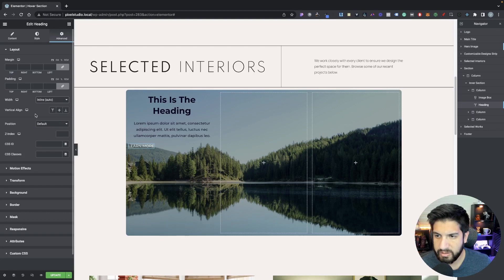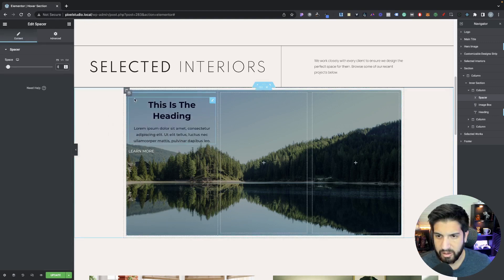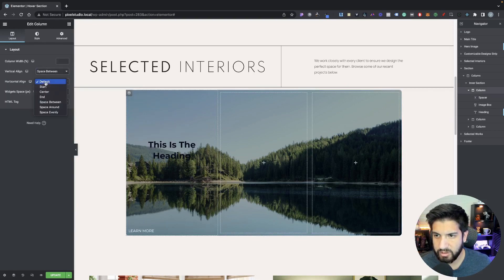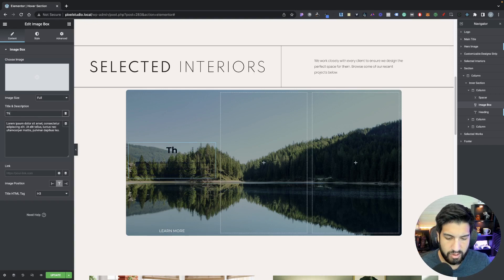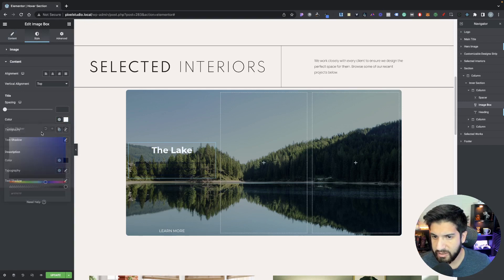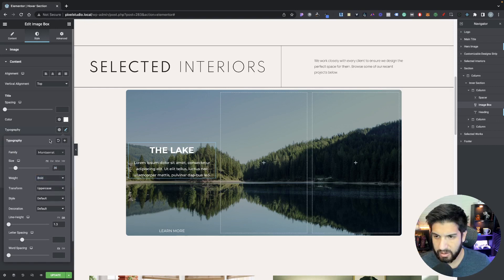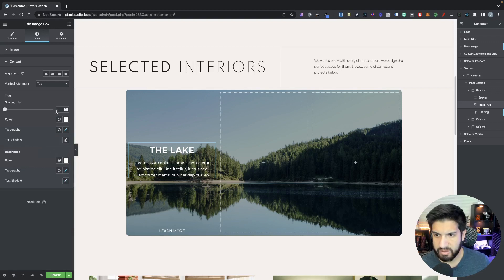Exit out of Typography, go into Advanced, go into Width, set it to inline. Very importantly, set your vertical align to the end. Go back to your elements, grab your Spacer element and add it right above your Image Box, set it to zero. Click on your first column inside your intersection, set the vertical alignment to Space Between and the horizontal alignment to Center. Go back to your Image Box, click on it, change the headline to The Lake. Go into Style, go into Content, change the color to white for the heading and the description. Set the title typography size to 35, weight bold, and transform uppercase. Set the description size to 15, weight 400, and spacing to 0.